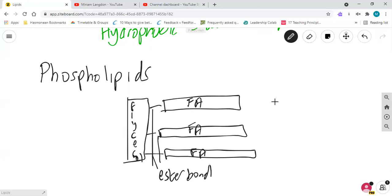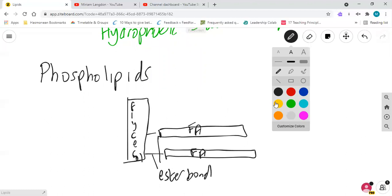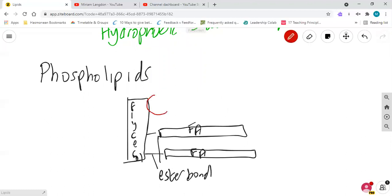Now in the case of phospholipids, what happens is that one fatty acid is removed and is replaced instead with a phosphate group, a PO4.